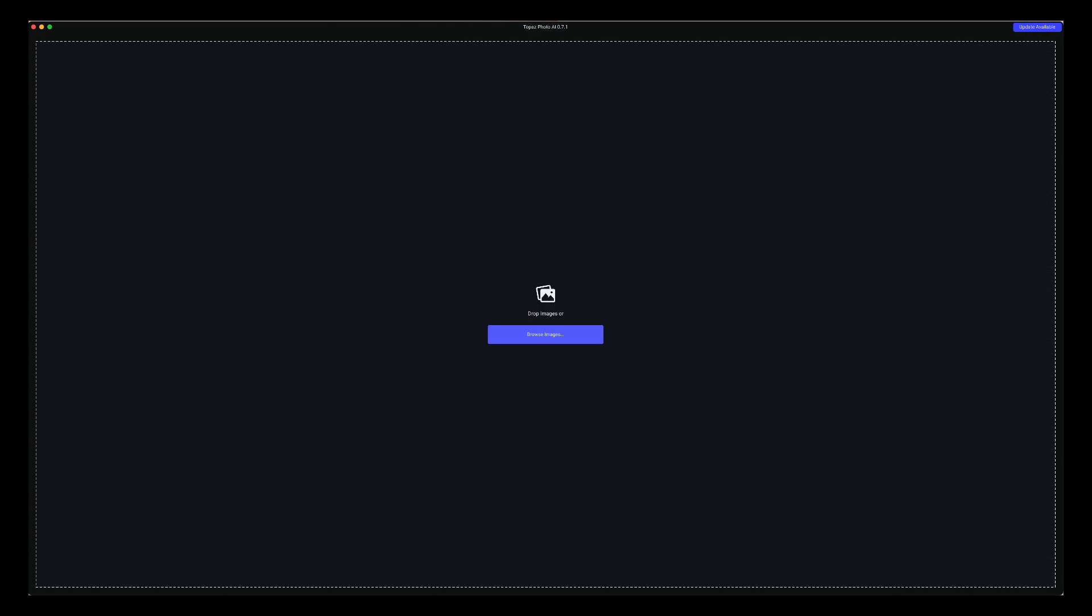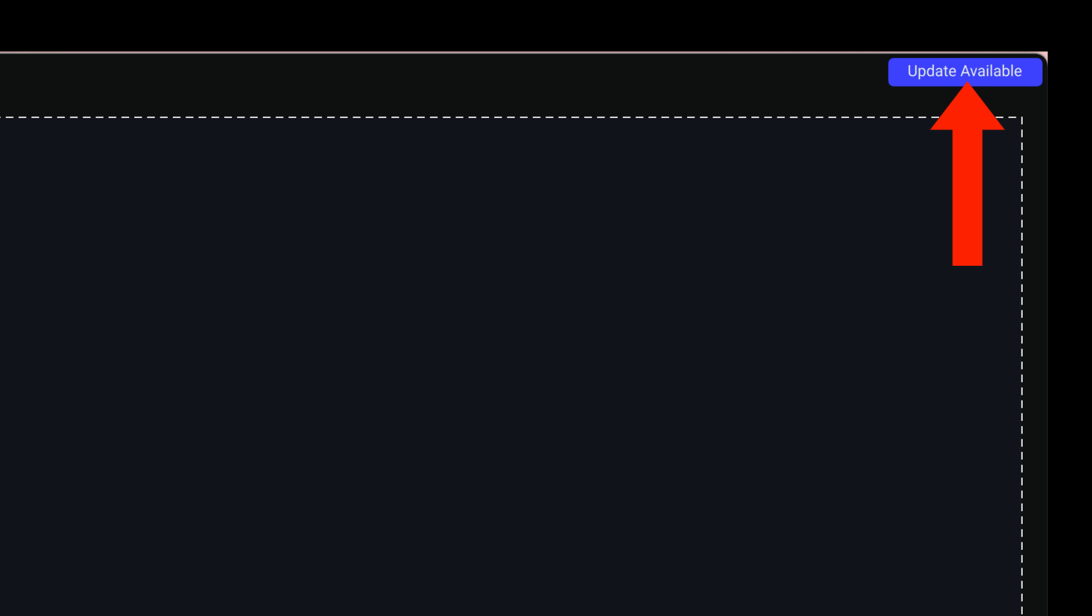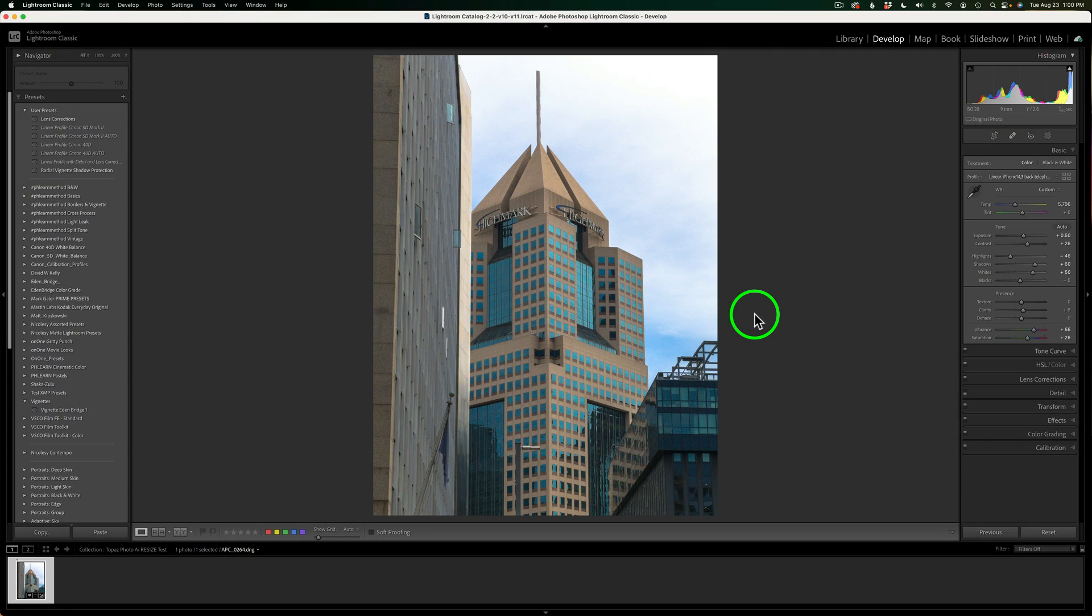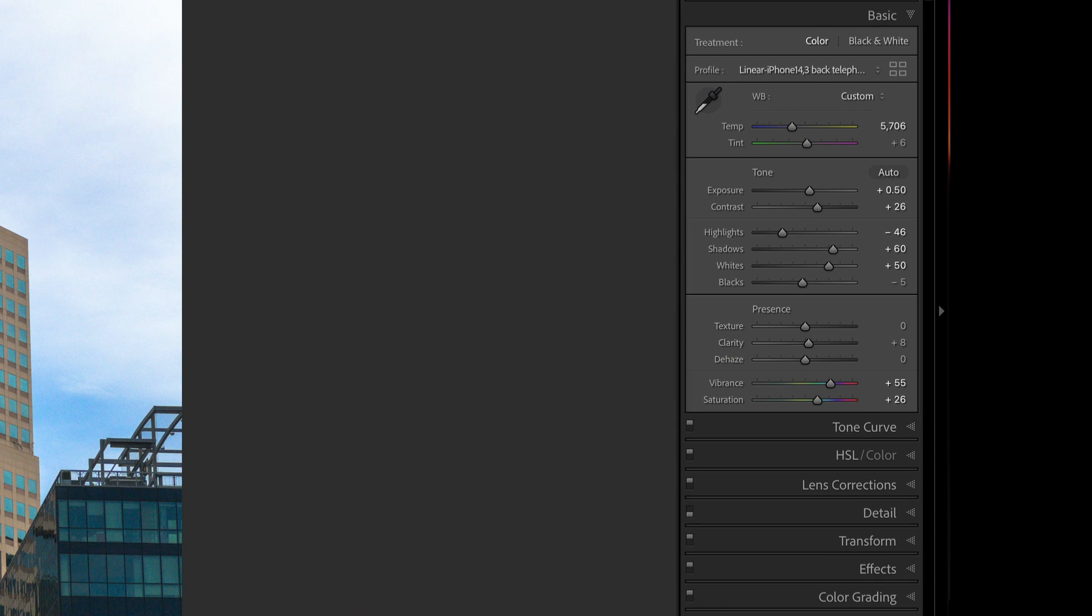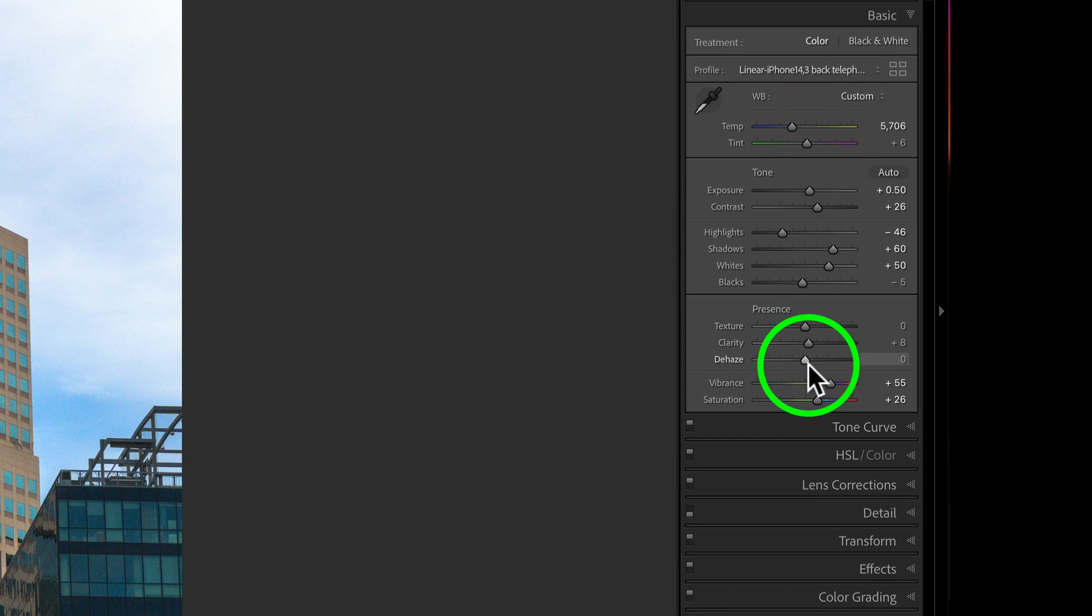Before I go on, I almost forgot to tell you, Photo AI will prompt you if there's an update available. It'll be in the upper right-hand corner. Just click that blue box that says update available, and you will get the latest version of the early access Photo AI. So that's pretty cool and new. Let me give you a bit of a background here. I used the linear profile on this iPhone DNG raw file, and I just made some basic adjustments. Now this is my workflow. Your workflow may vary. This is the way I like to do it, and I'm really not going to change. I get the best results this way for me.